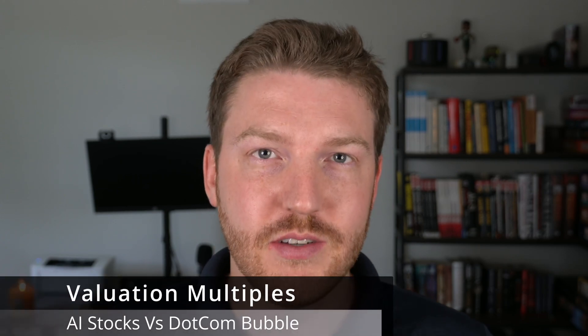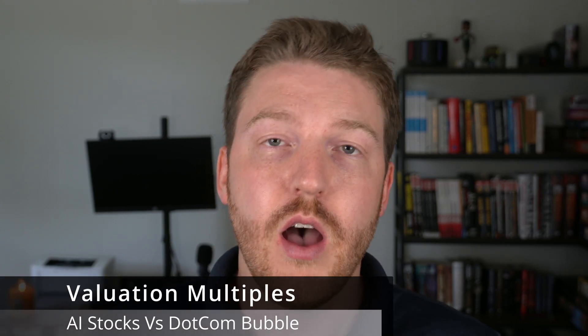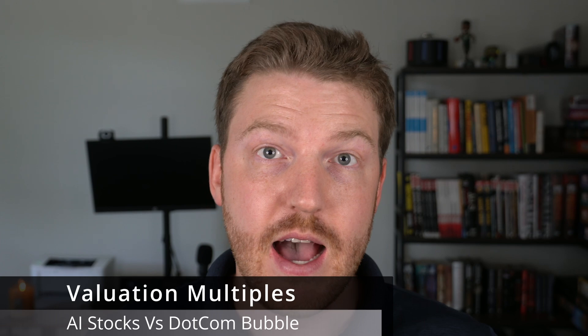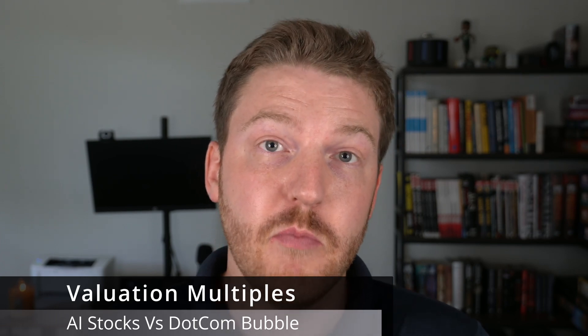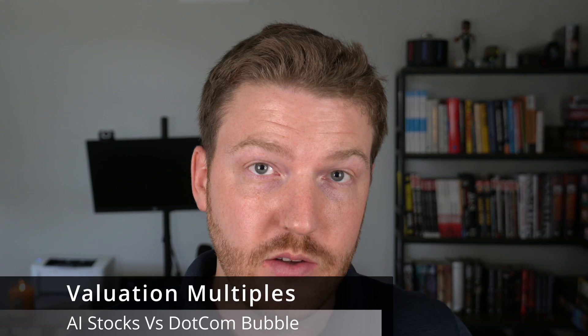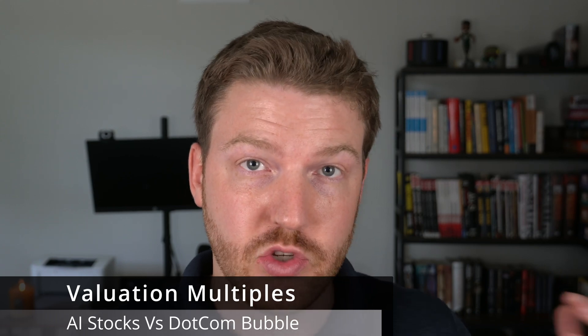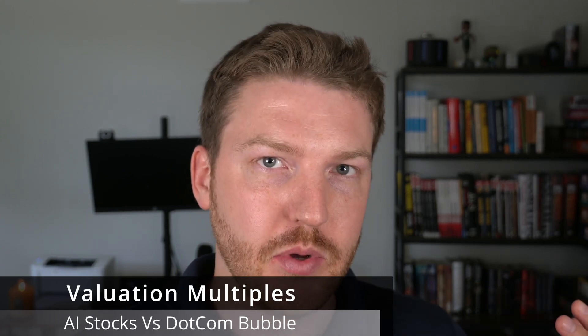I was comparing the current valuation multiples of the AI stocks to the valuation multiples of the tech stocks back around the year 2000 during the dot-com tech bubble to see if we could draw any comparisons. If we saw similar valuation multiples, perhaps we could say that maybe these AI tech stocks are overvalued now in a way that the dot-com tech stocks were overvalued back around 2000.